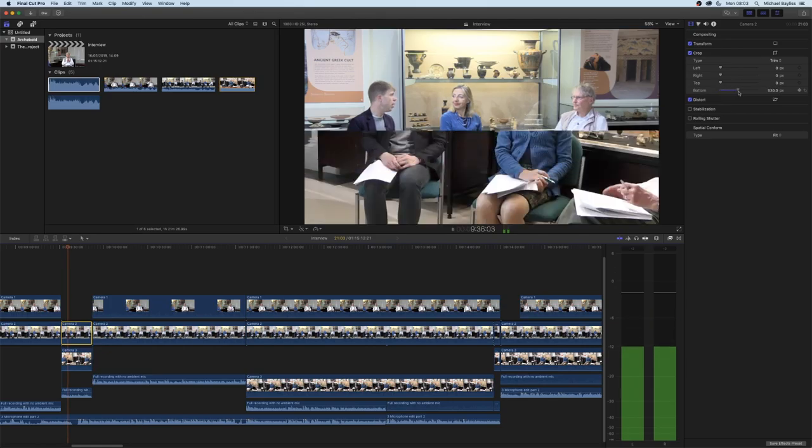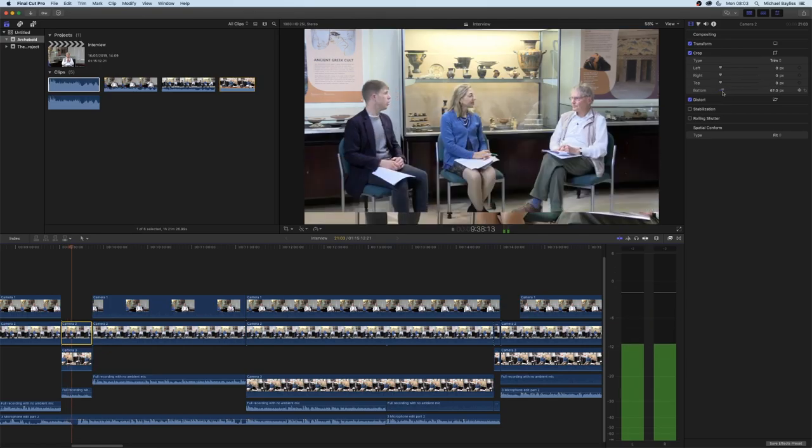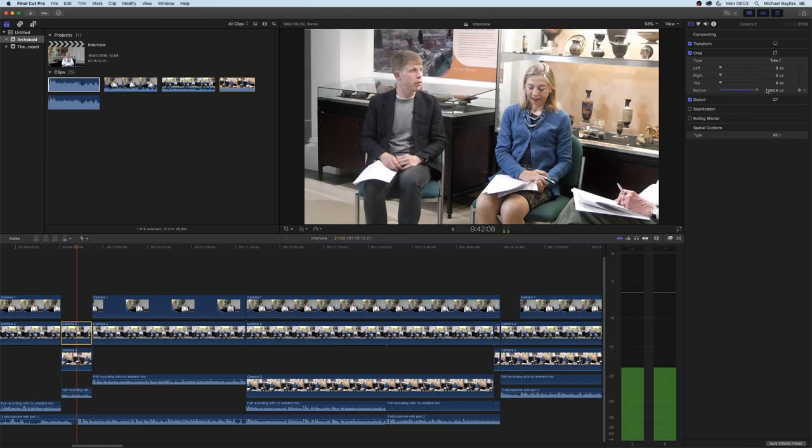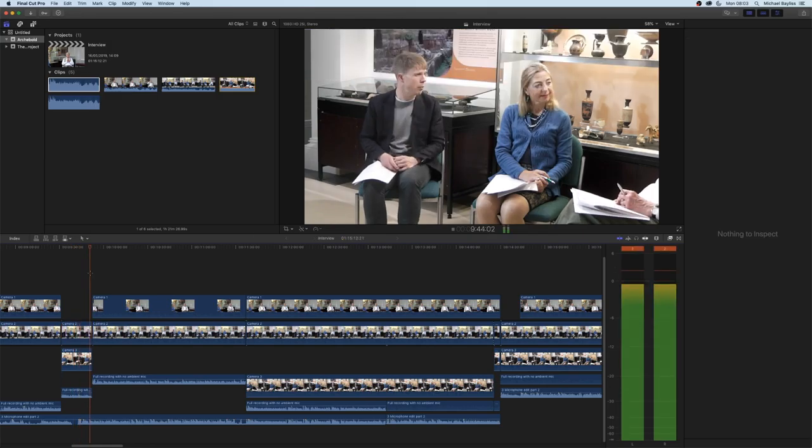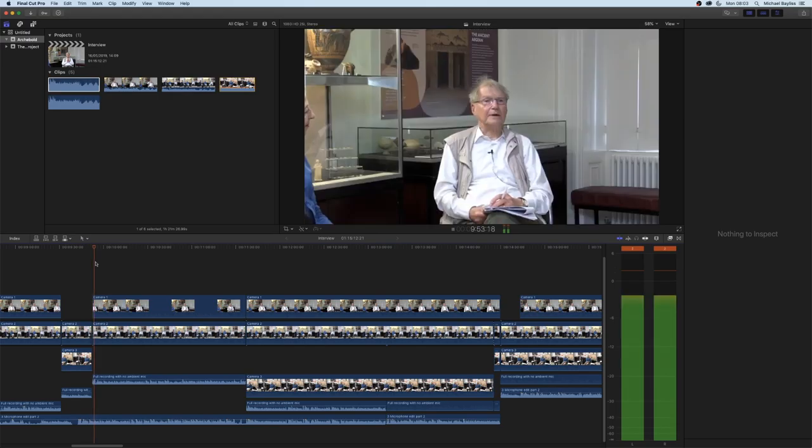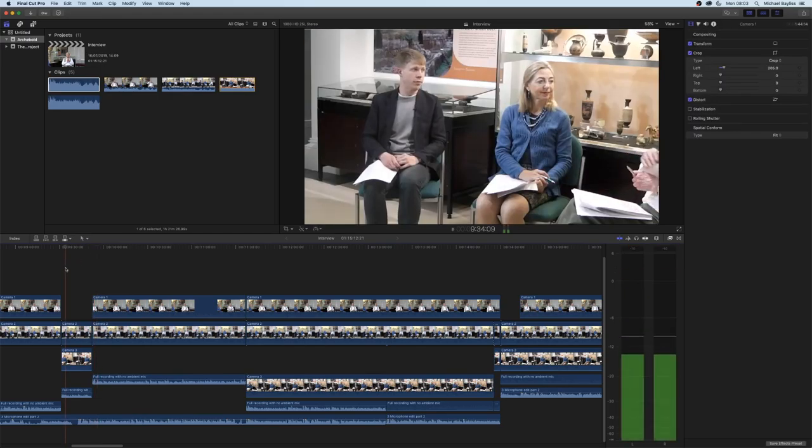So if I click back onto camera two and crop the bottom, it will show that it's cropping into the second camera angle instead of the third. And there you go, you crop back into the original angle.